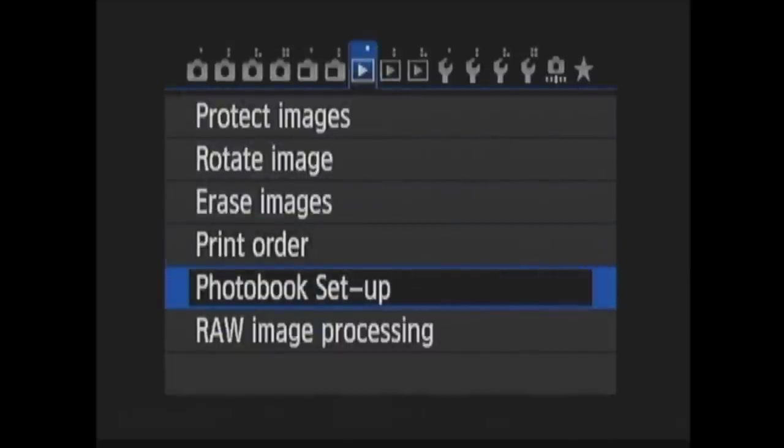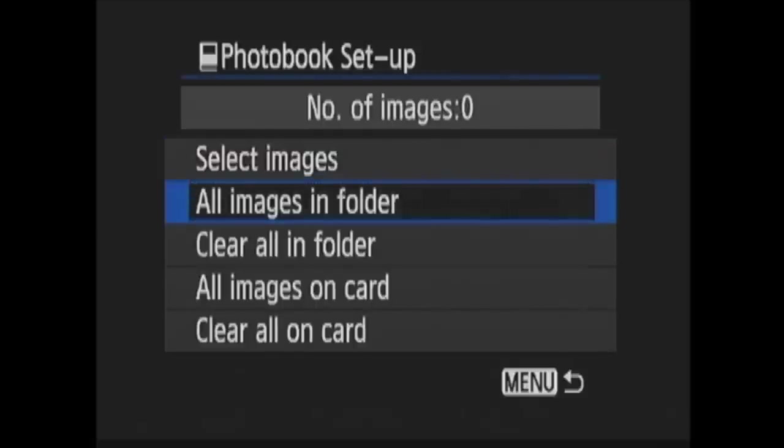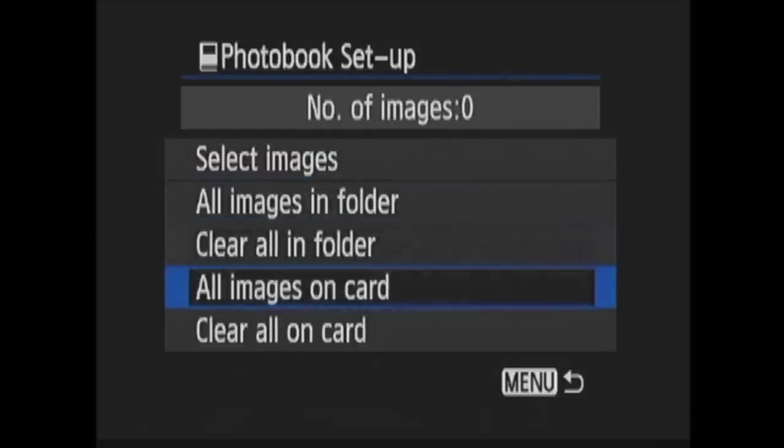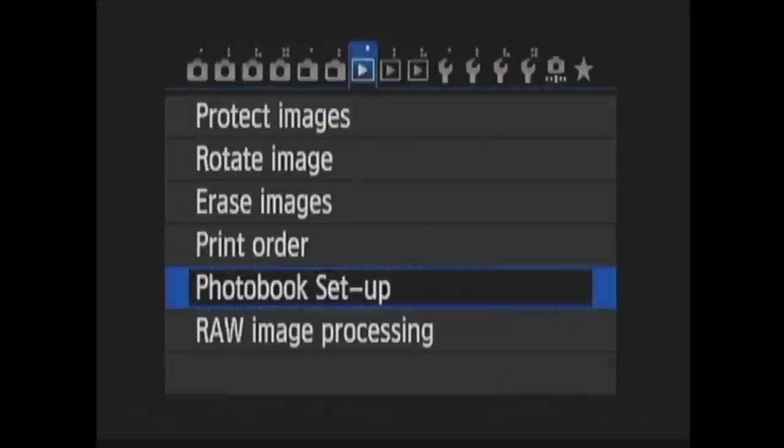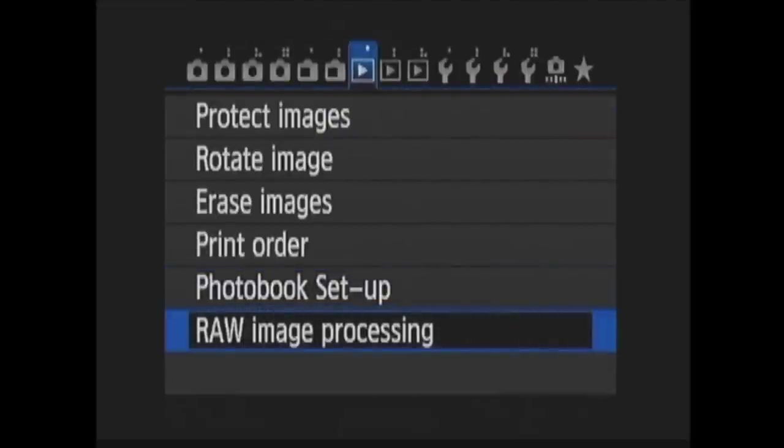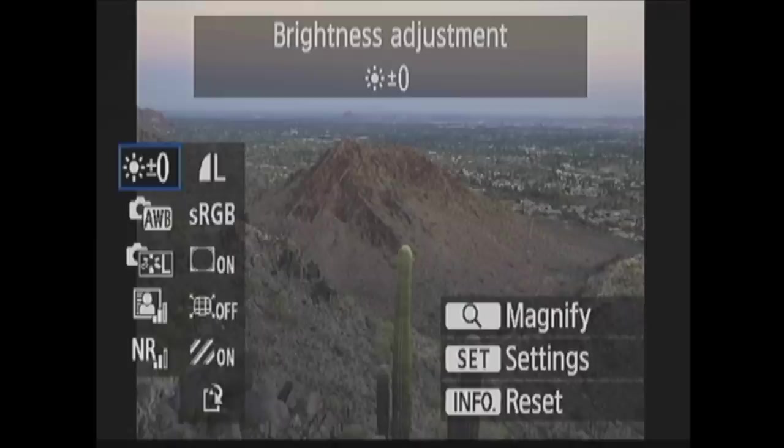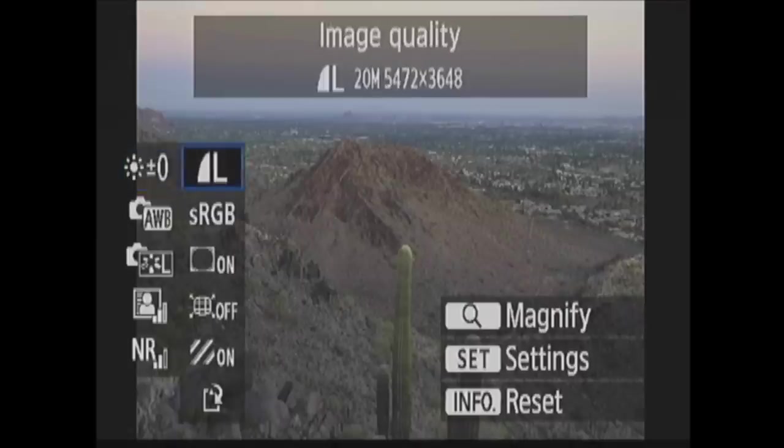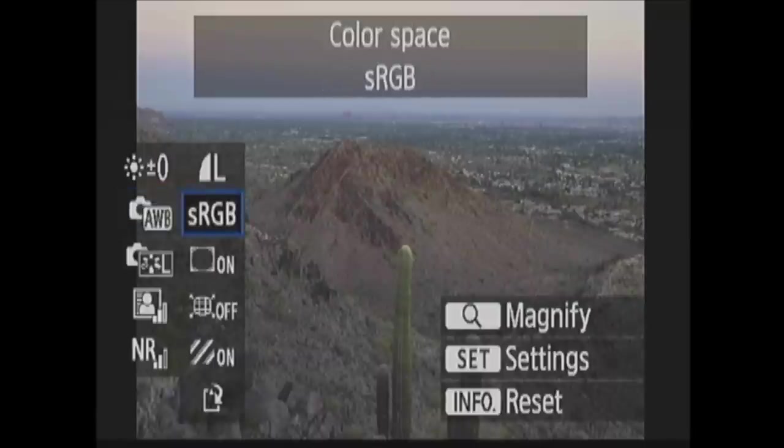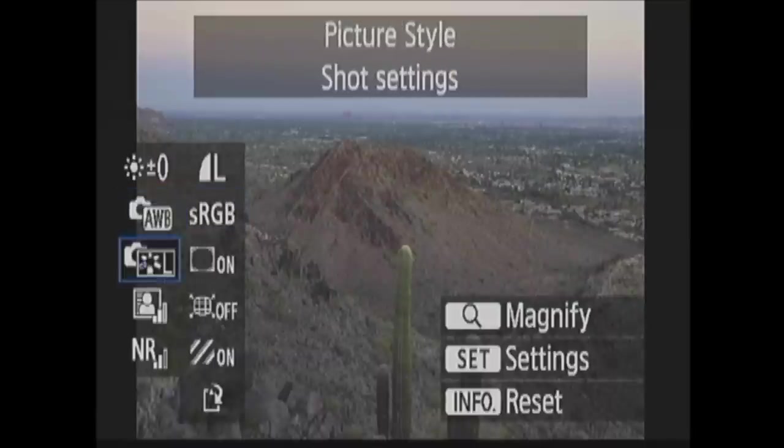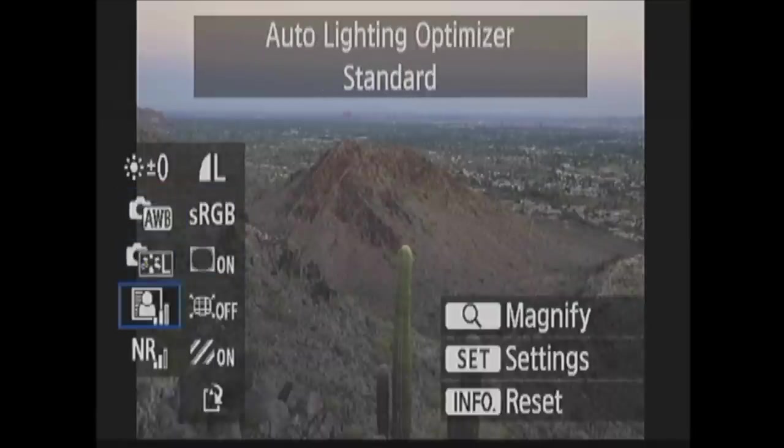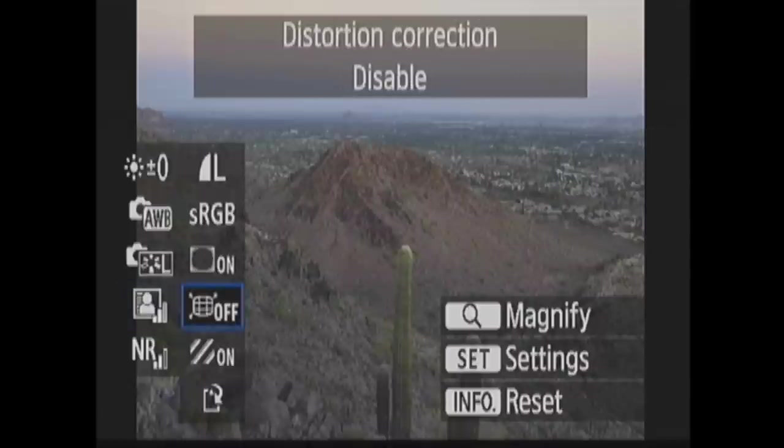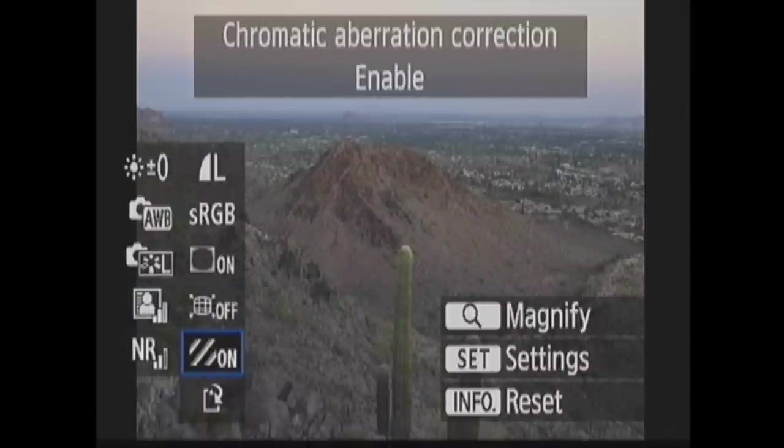Photo Book Setup is for use with EOS Utility to create a photo book. The setup for this is much the same as the DPOF print order we just went through, where you select certain images from your card or all images for use in the book. In Raw Image Processing, you can process raw images in camera. After choosing the image to process, you have several options. Brightness, Image Quality, where you can set the quality of the edited JPEG image that will be saved here. White Balance, Color Space, Picture Style, Peripheral Illumination Correction, Auto Lighting Optimizer, Distortion Correction, High ISO Speed Noise Reduction, and Chromatic Aberration Correction.